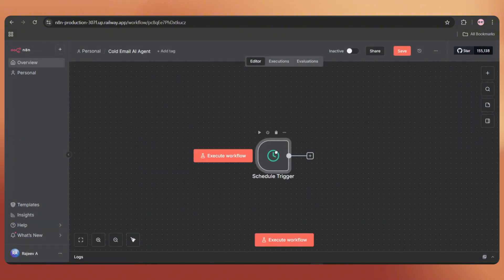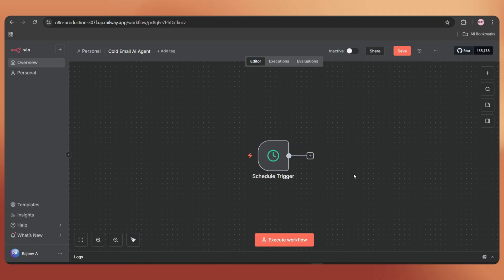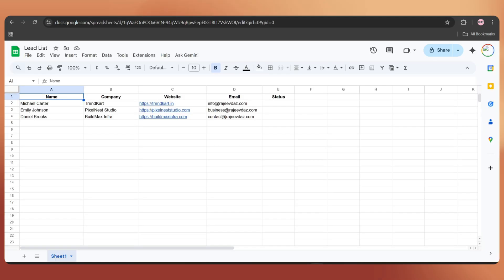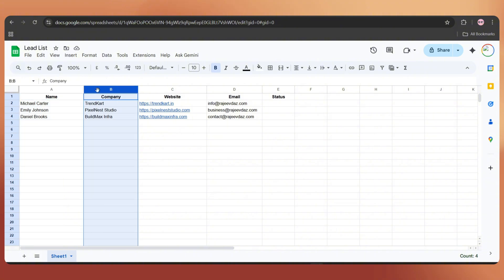Now let's add a Google Sheets node to pull the lead details. I've created a Google Sheet that contains some demo leads. Here we have the name, company and website. These are the details I'm using to personalize the email.